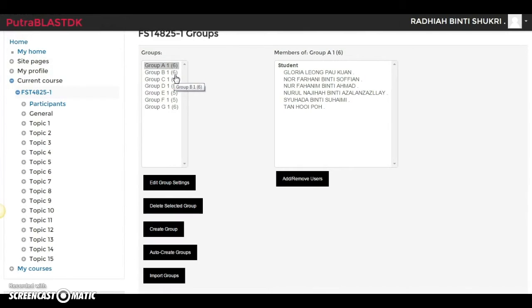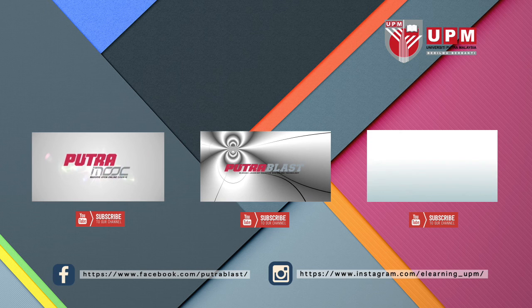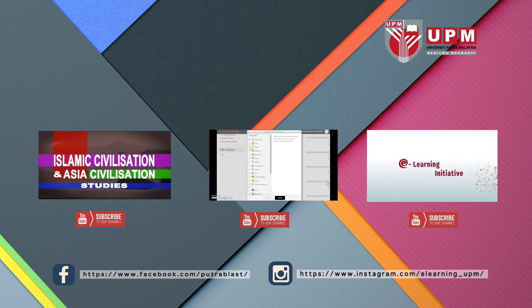These groupings are important when you want to give assignments. Once students are in groups, only one member of the group submits the assignment, which means fewer files for you to grade — only one file per group. I hope this helps, thank you very much.